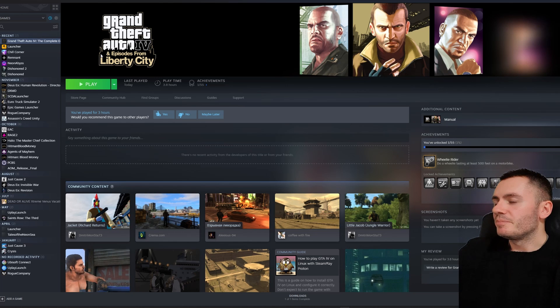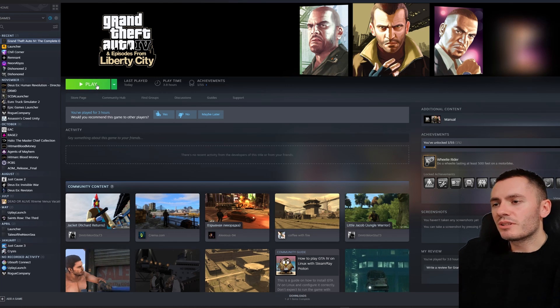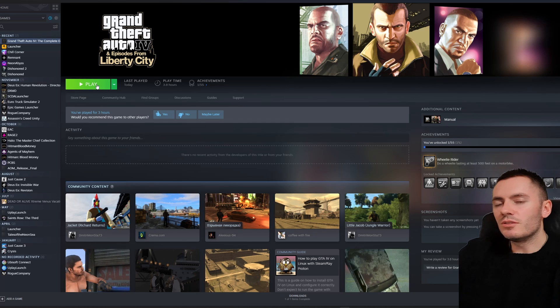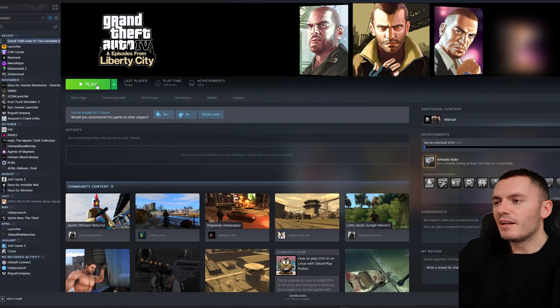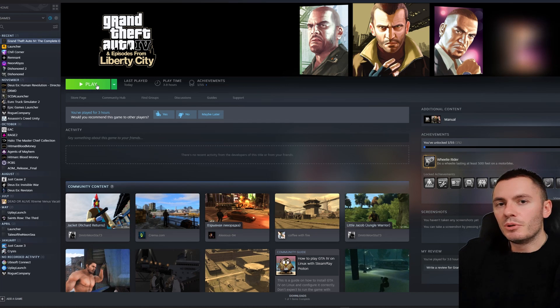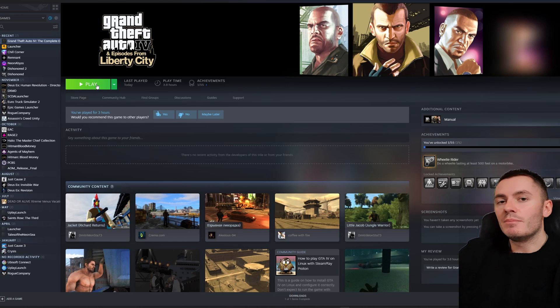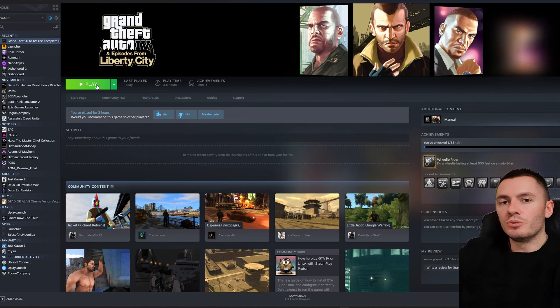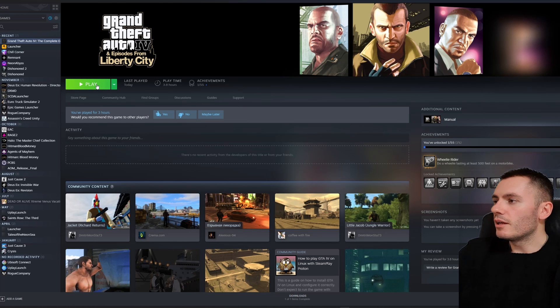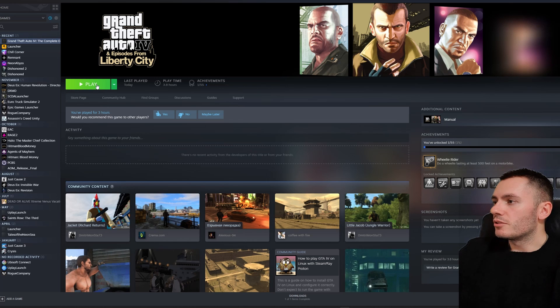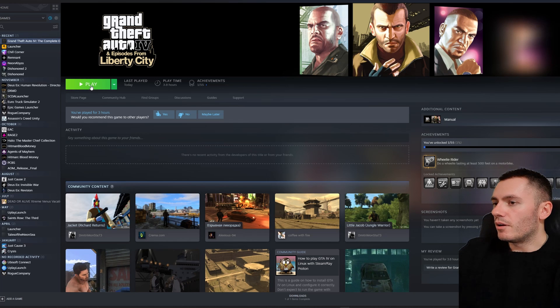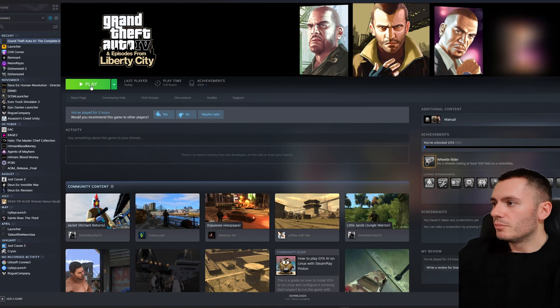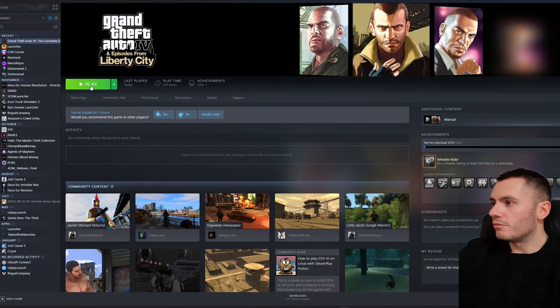So if you're playing with the DualSense controller, make sure you're connected to Steam with that and go to Big Picture mode and simply just launch the game from Big Picture mode with your controller. So let's just—we're not going to launch it with Big Picture mode. I'm right here, this is GTA 4.